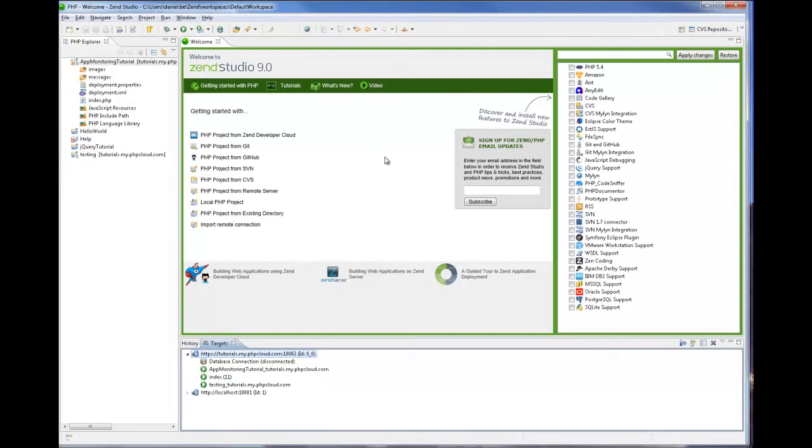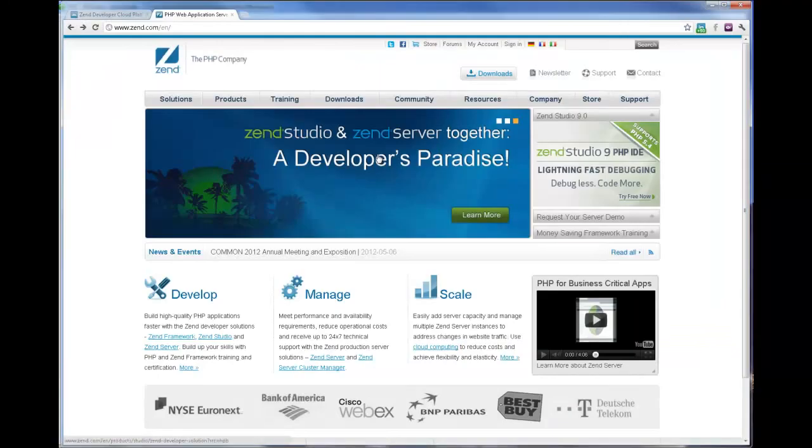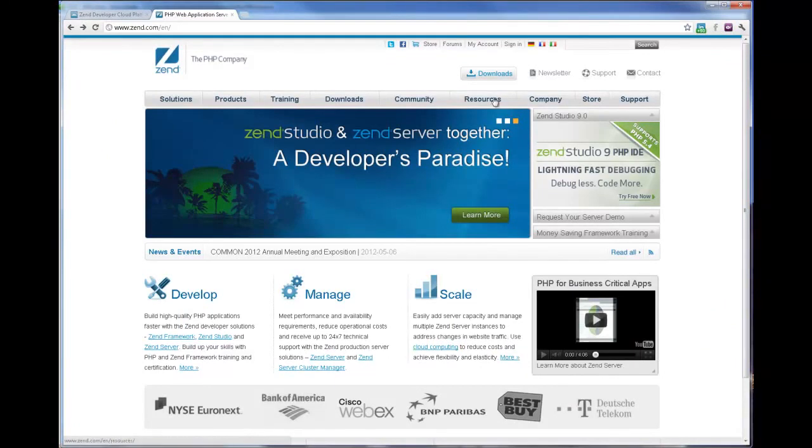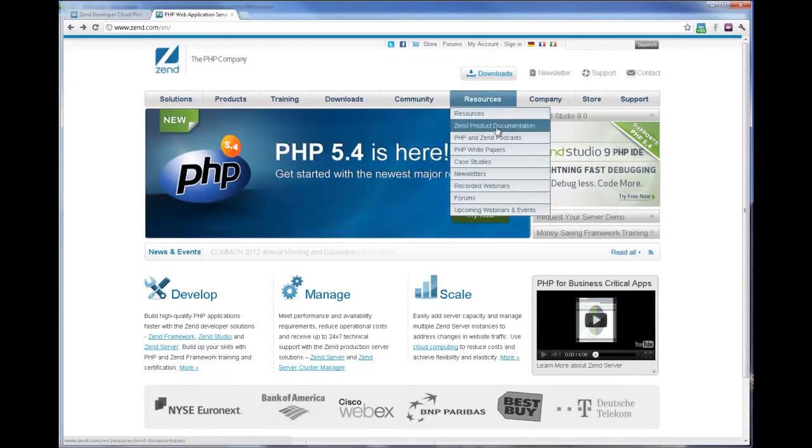Thanks for taking the time to view this tutorial. For more information on working with application monitoring and additional new features available in Zen Studio 9.0.3, please refer to Zen's online product documentation at zen.com.